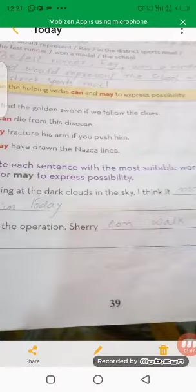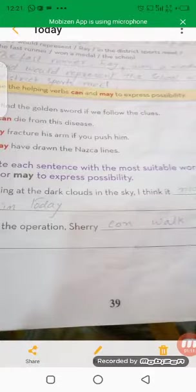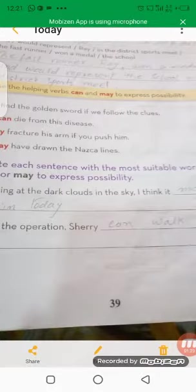Now we have to complete these sentences with the most suitable word — use 'can' or 'may' to express possibility. Looking at the dark clouds in the sky, I think it may rain today, or it can rain today — both options are correct. After the operation, Sherry can walk by herself, because it is almost sure.